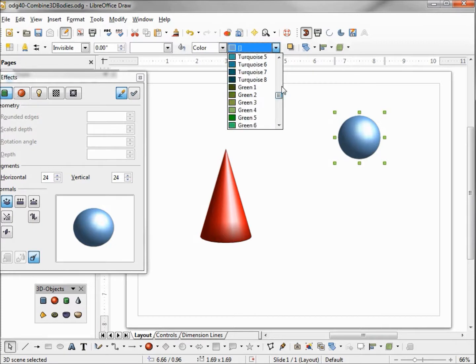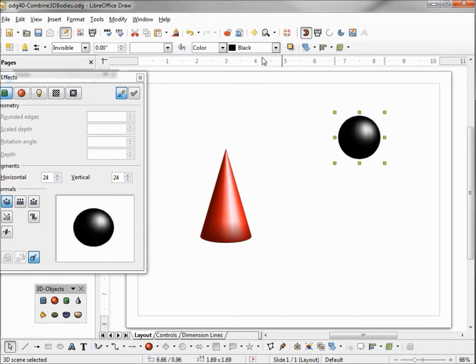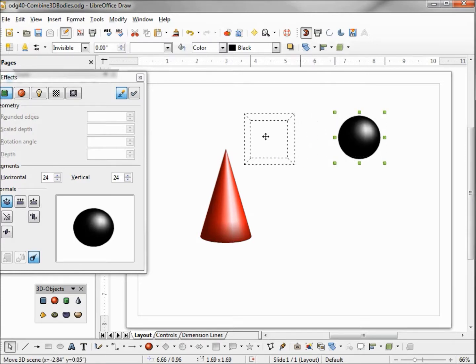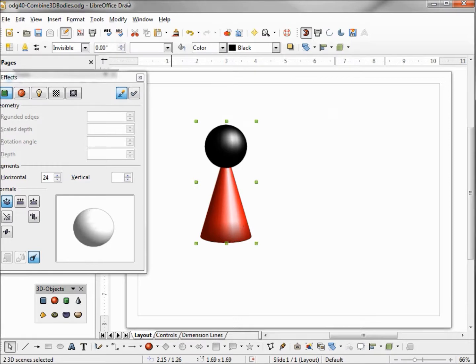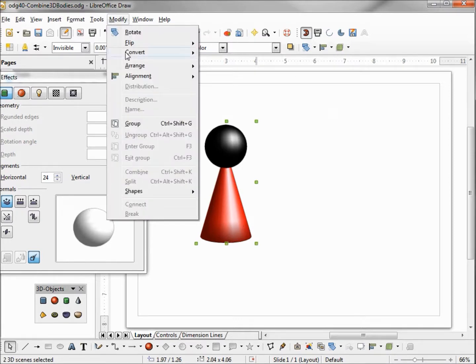I want to combine the sphere and the cone. My first thought is to just drag it over, select them both, and group them both together.